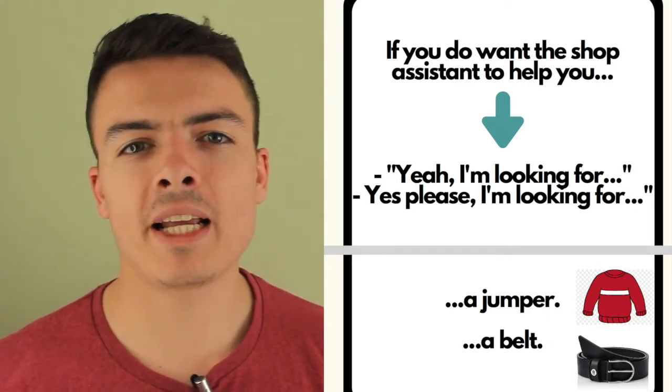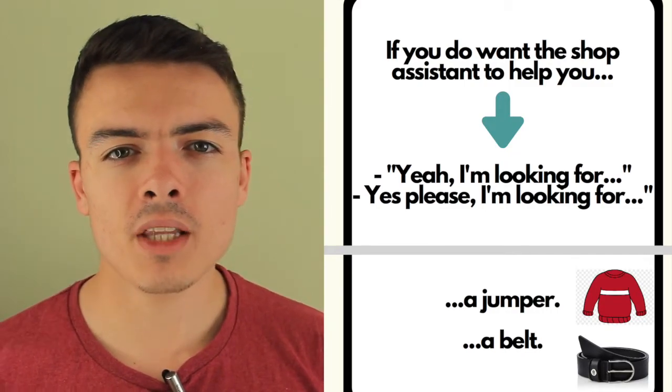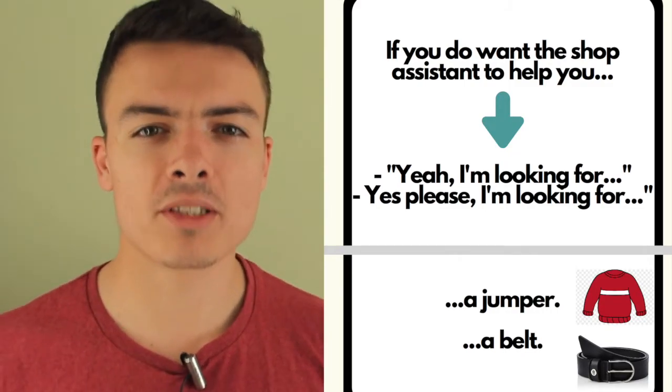Yes please, I'm looking for a jumper. Yes please, I'm looking for a belt.